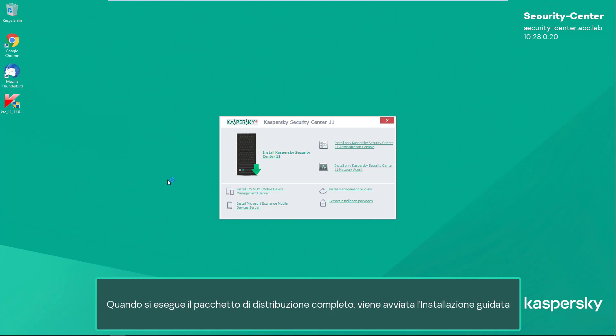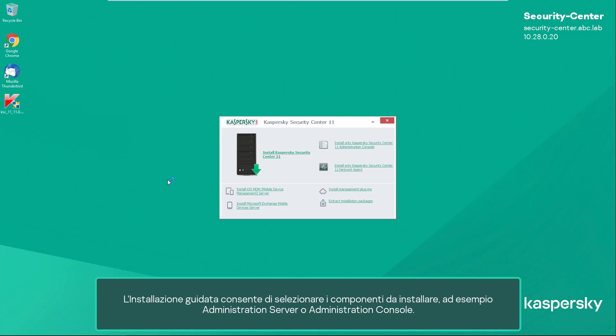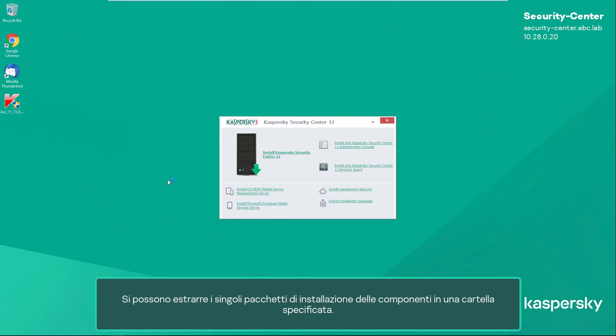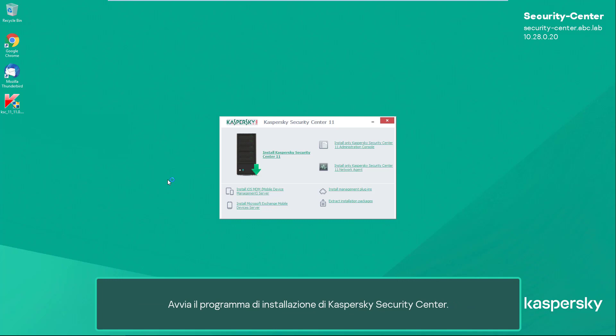When the full distribution version is run, the installation shell starts. The installation shell allows selecting the components to install — for example, the administration server or the administration console. You can also extract installation files of all the components into a specified folder. Start the Kaspersky Security Center installer.